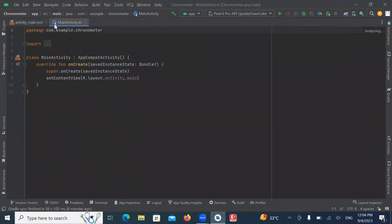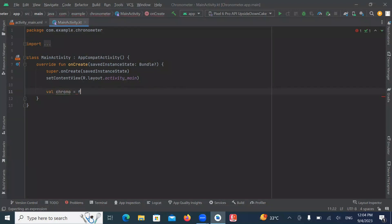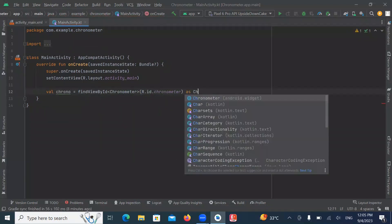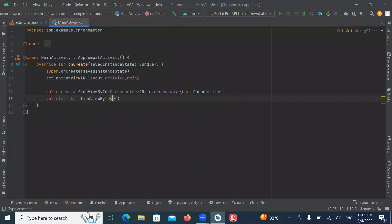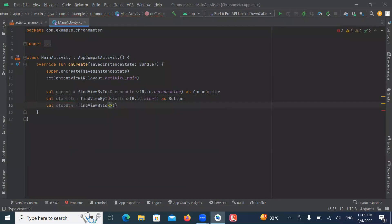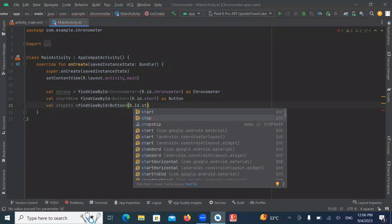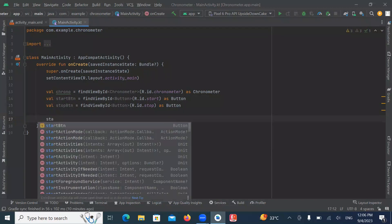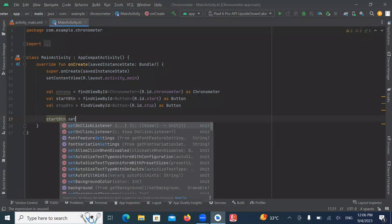Now open MainActivity.kt. First, we get the IDs from the XML file by using findViewById. Now we work on the Start button, so here we write startButton.setOnClickListener.